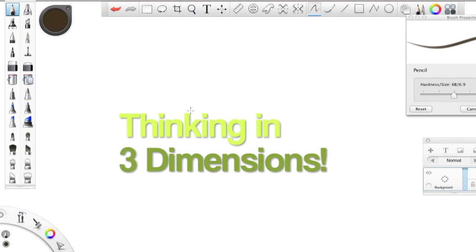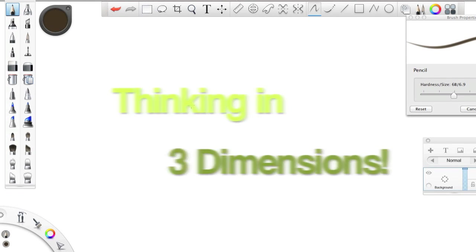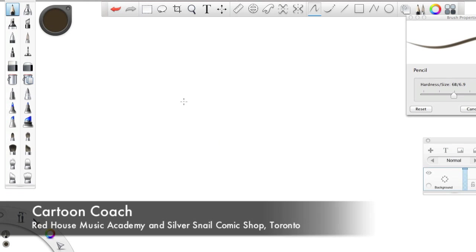Hi everybody, welcome to the Cartoon Coach. Today I'm just going to go over some basic shapes.